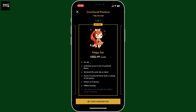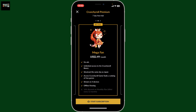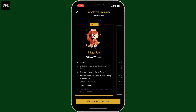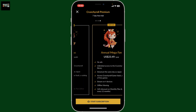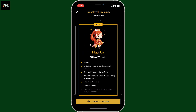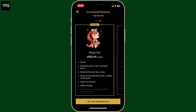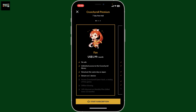In the premium plans, you will be able to remove ads, get unlimited access to Crunchyroll's library, offline viewing, and so much more. Click on 'Start Subscription' and follow through the on-screen instructions.